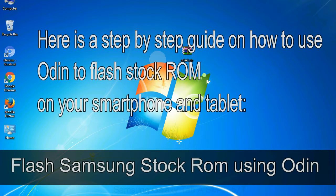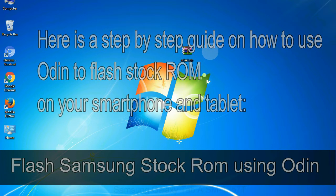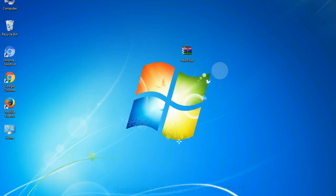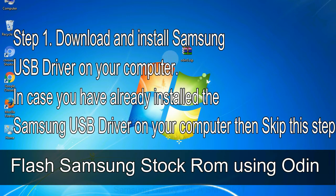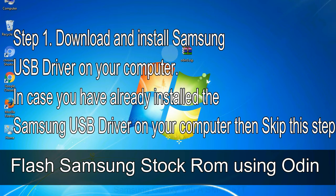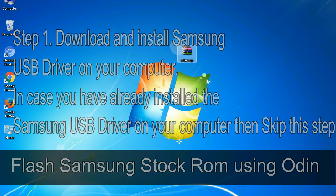Here is a step by step guide on how to use Odin to flash stock ROM on your Android smartphone and tablet. Flash Samsung stock ROM using Odin. Step 1: Download and install Samsung USB driver on your computer. In case you have already installed the Samsung USB driver on your computer then skip this step.